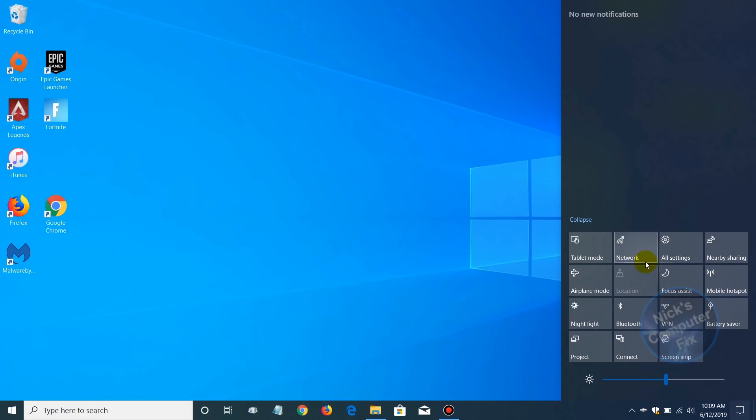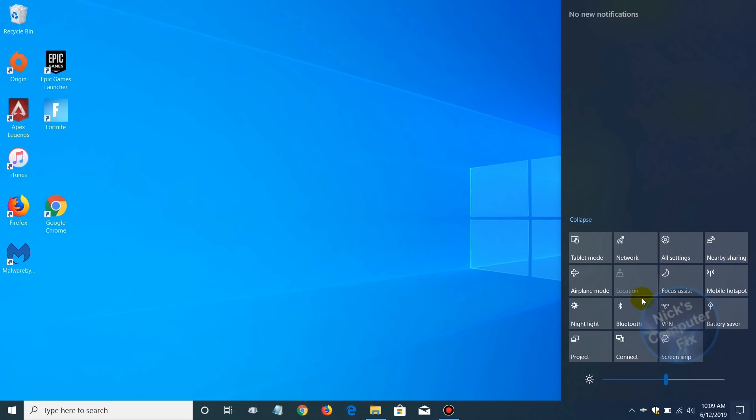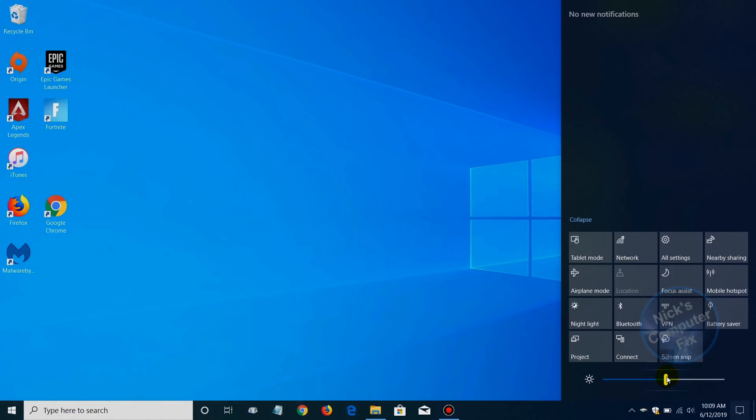The first one is nearby sharing. It's an on and off button and that is connected with your Bluetooth. Once you click on the new Bluetooth button and make a connection with another Bluetooth device, you can share information, data, and music with nearby devices.